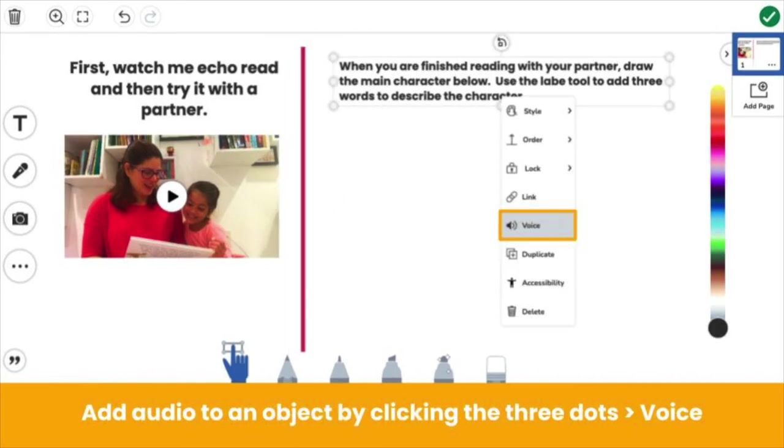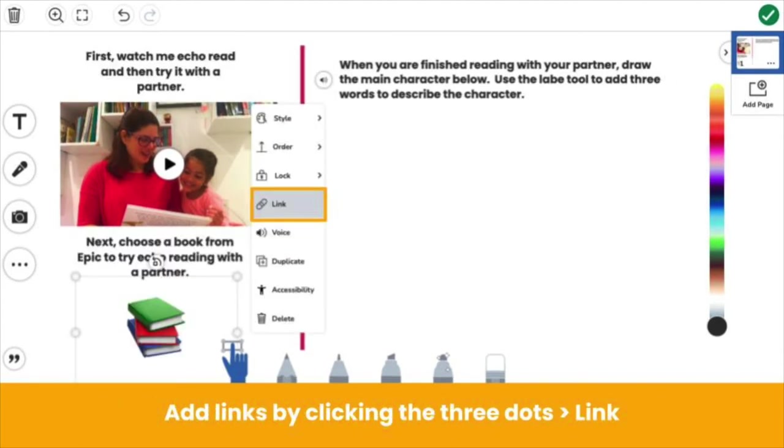You can also add audio recordings to any object. Click the three dots, then audio. You might read aloud text or explain a photo. Or add links to external resources that help students complete the activity. Click the three dots, then link.